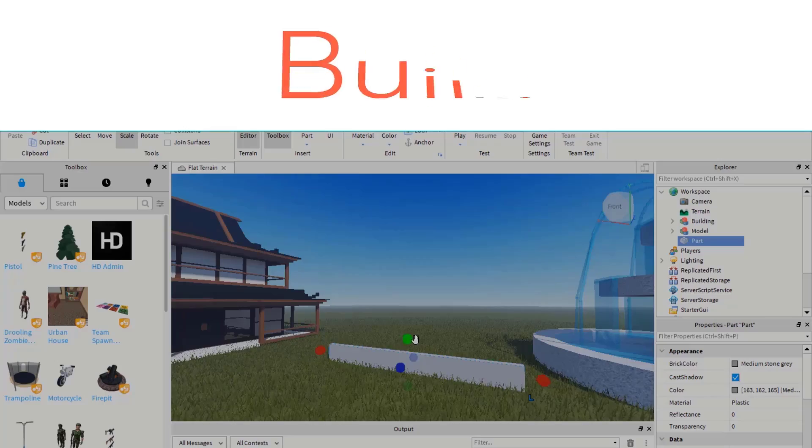Welcome. I hope that you are doing well. By the end of this video, you will be able to enable Team Create in Roblox Studio so that you can build games together with your friends. Let's get started.